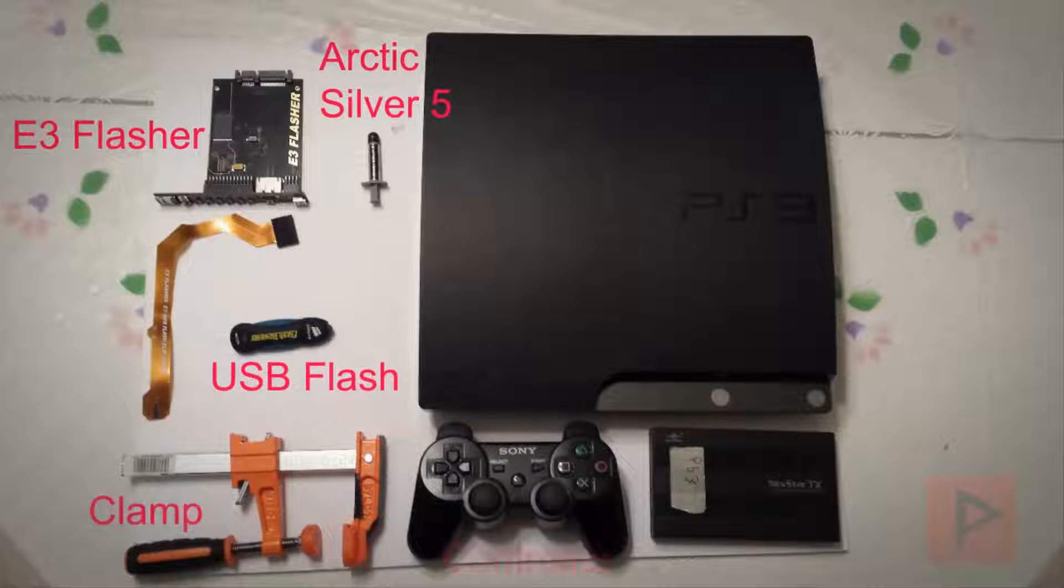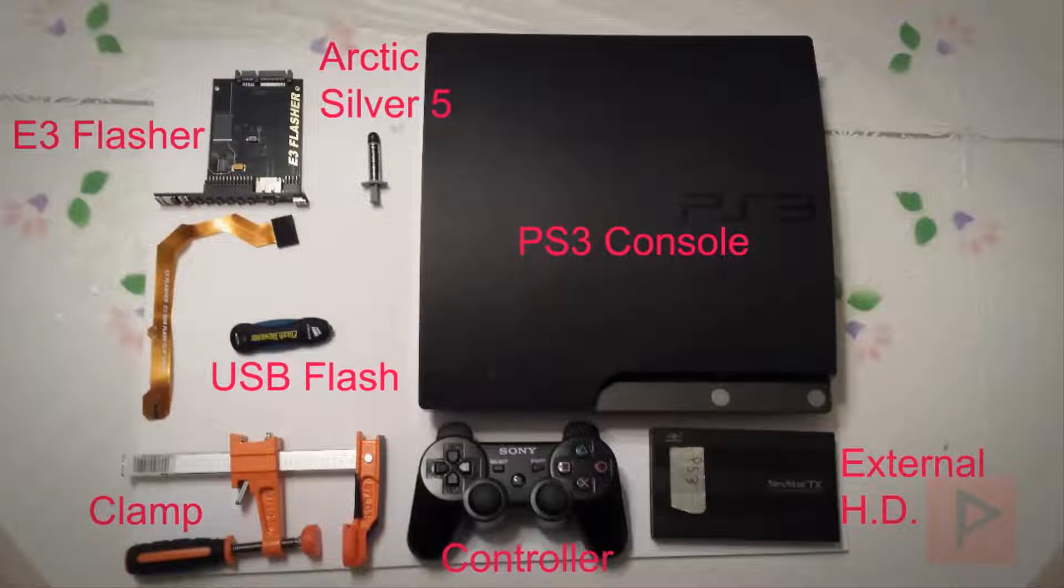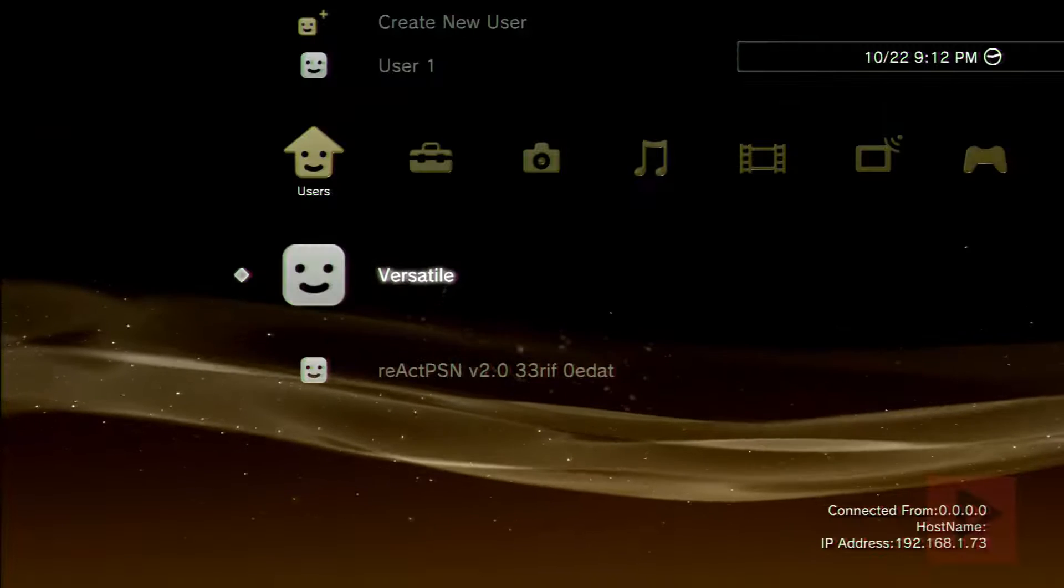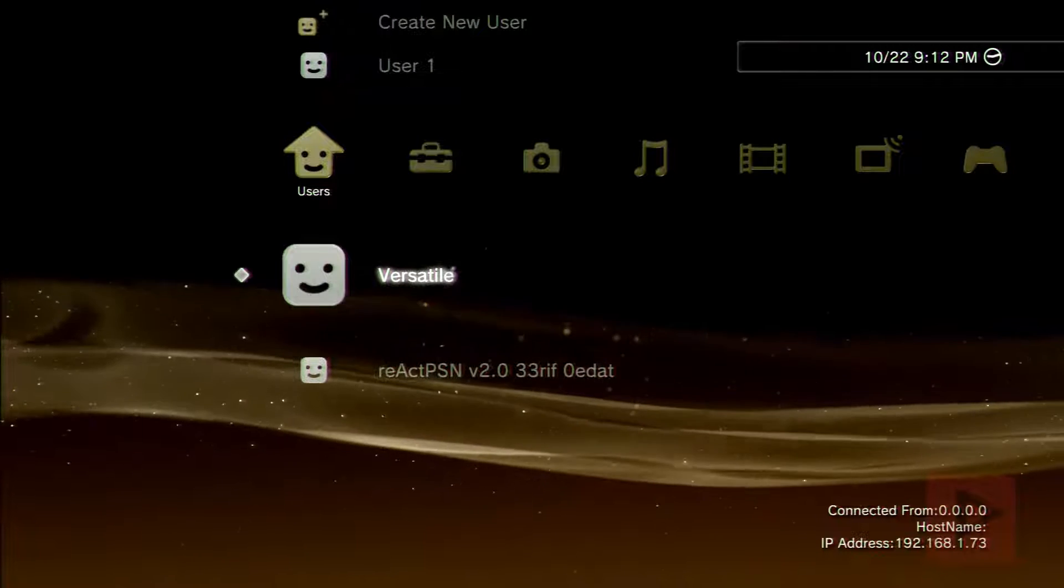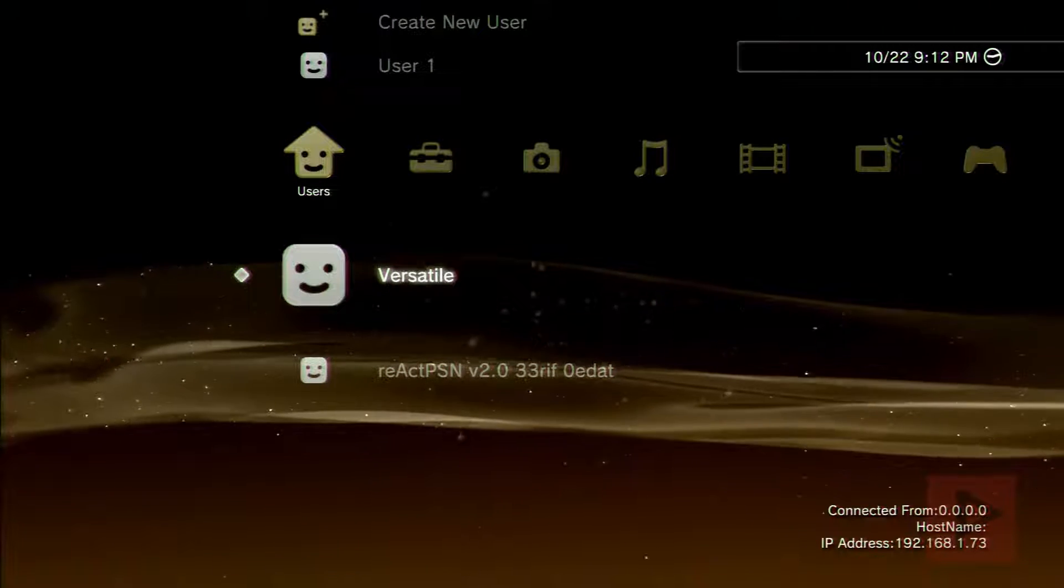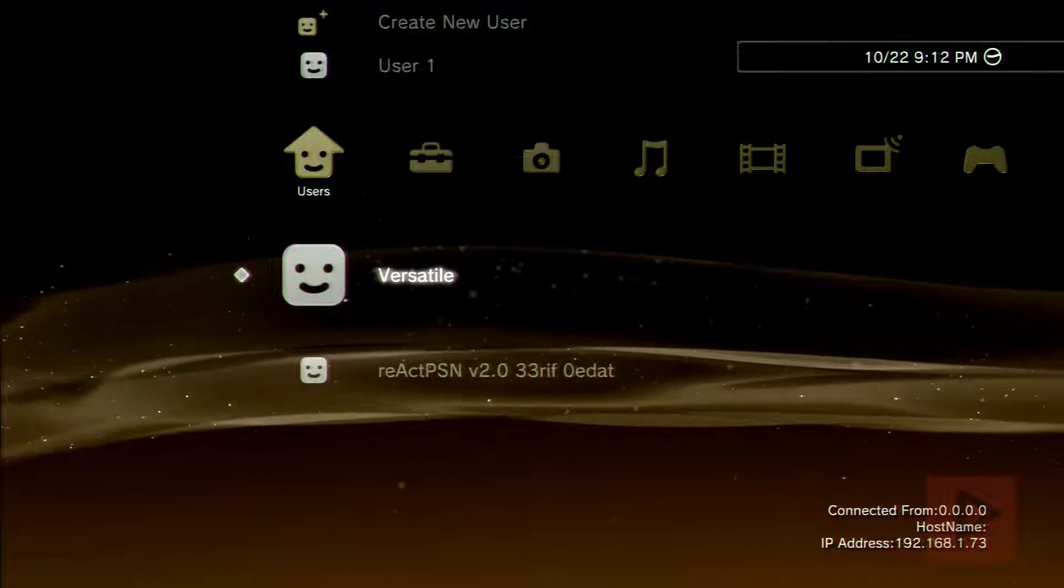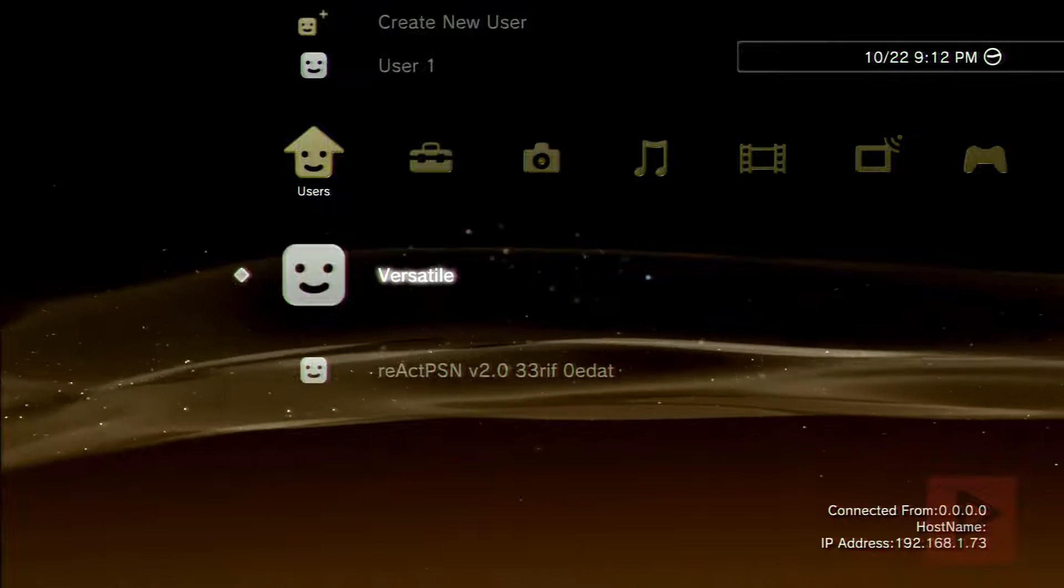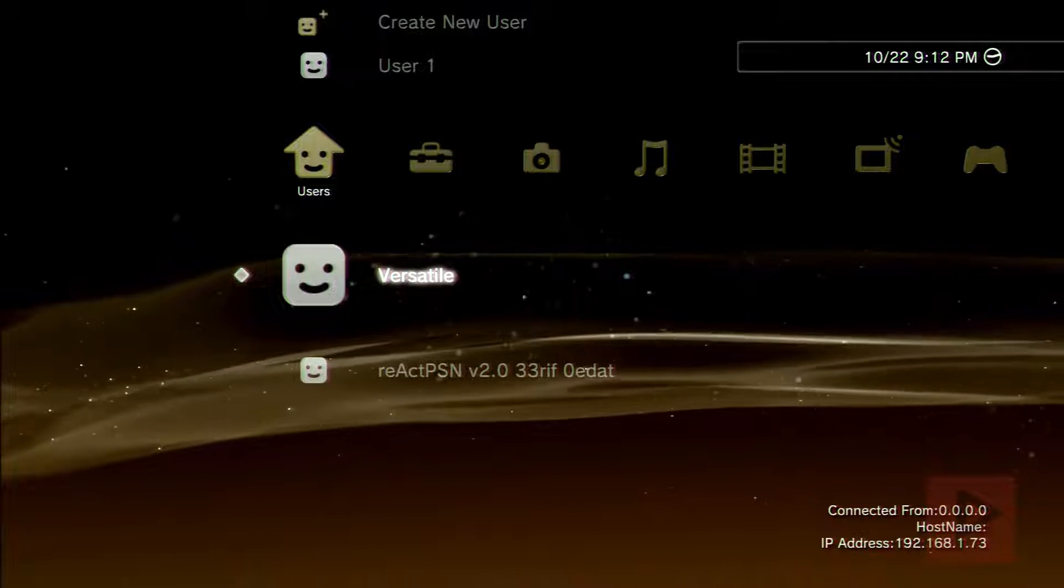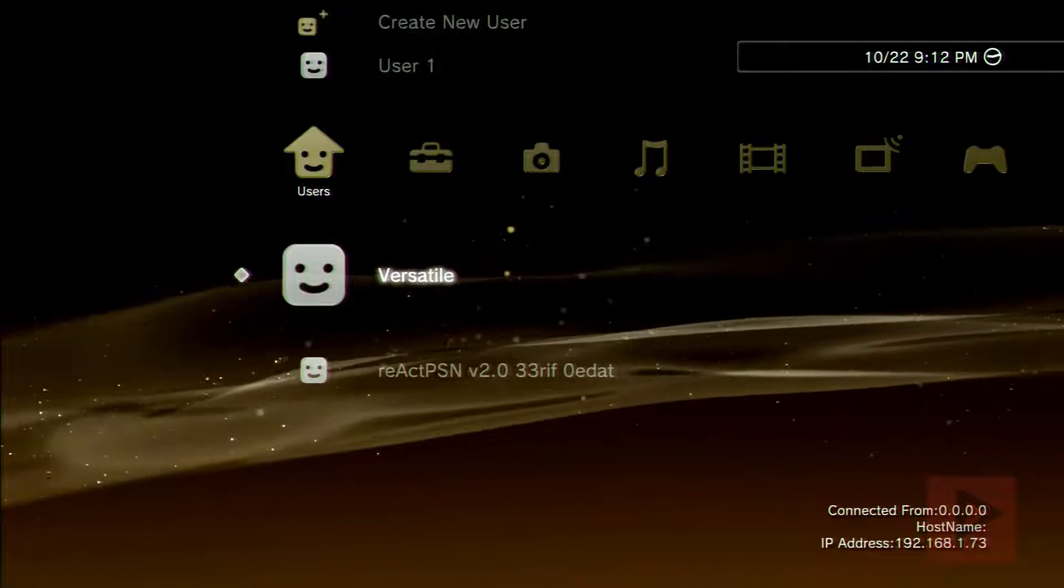These are my tools to create awesome PS3 tutorials. Let's do this. Hey guys, this is Versatile from Project Phoenix Media. In today's video tutorial, I'm gonna show you how to spoof your DEX system 4.83 using Sen Enabler. Let's do this.